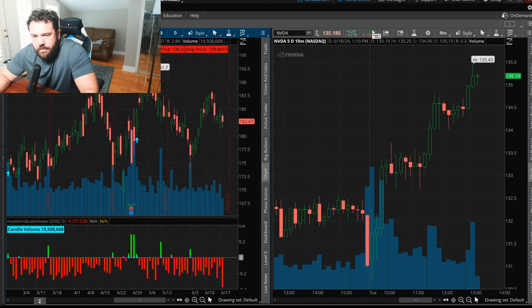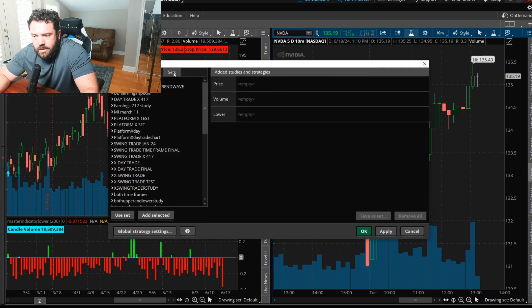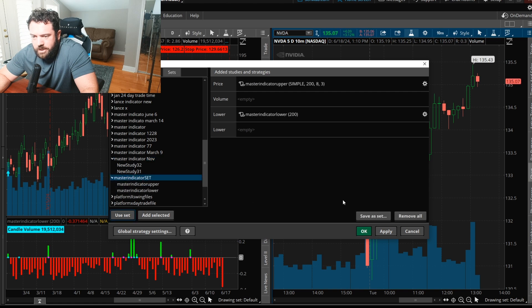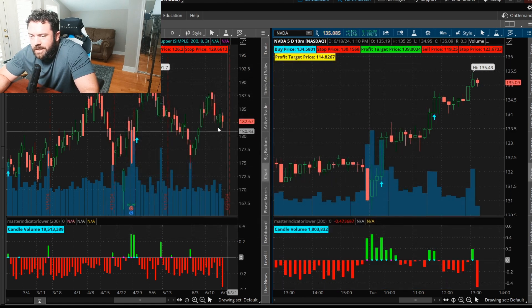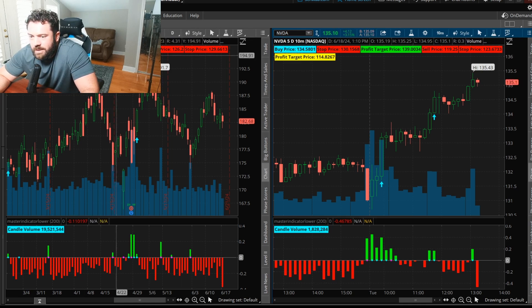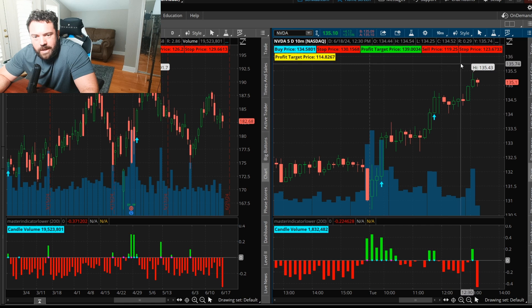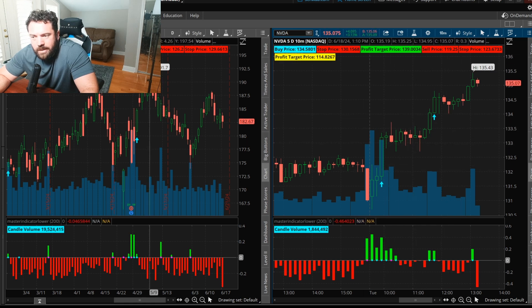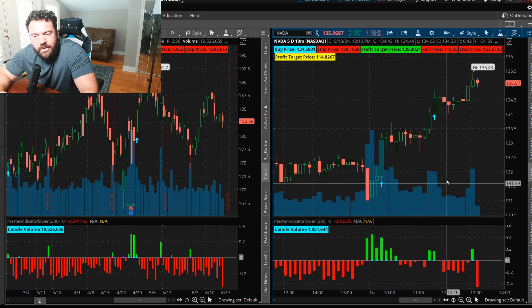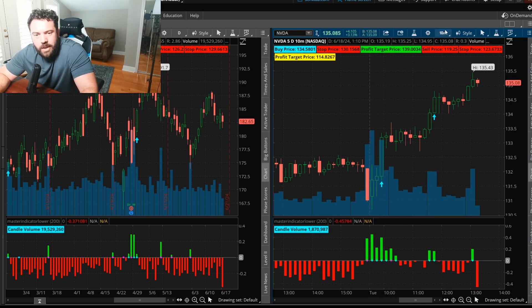Let's add the master indicator to the Amazon chart, then do the same for NVIDIA. Now I've got the master indicator on both charts — Amazon on the left, NVIDIA on the right in a 10-minute time frame, with up arrows and everything working. Don't screw it up — let's save this.